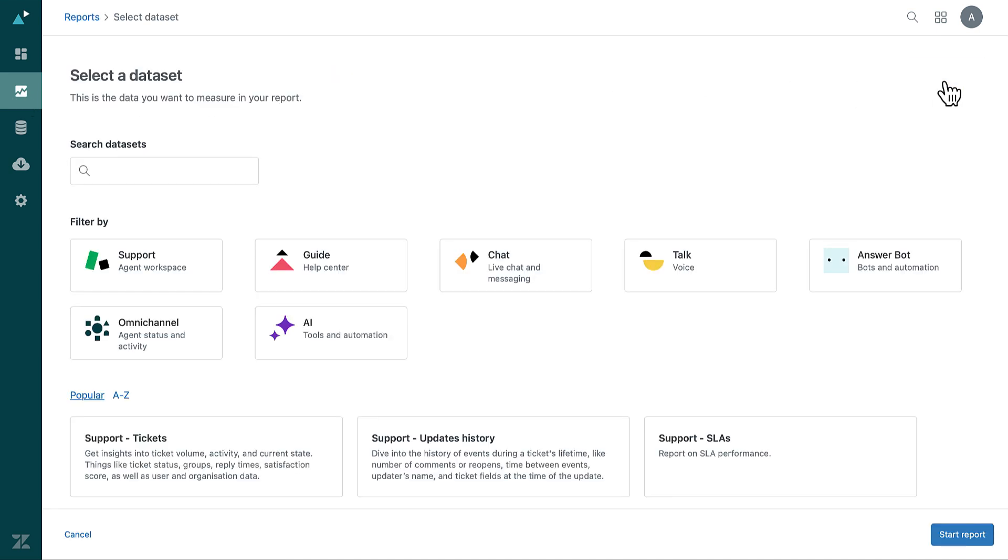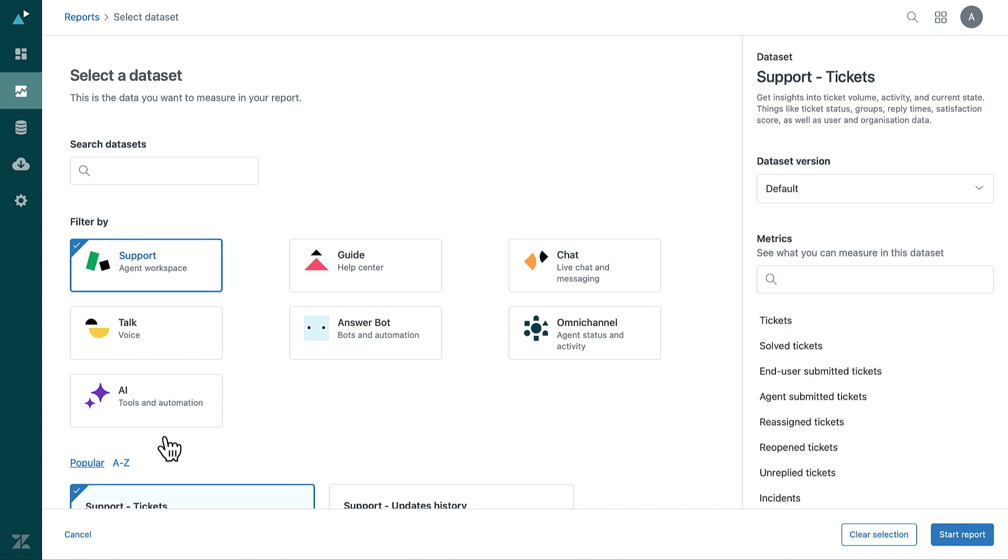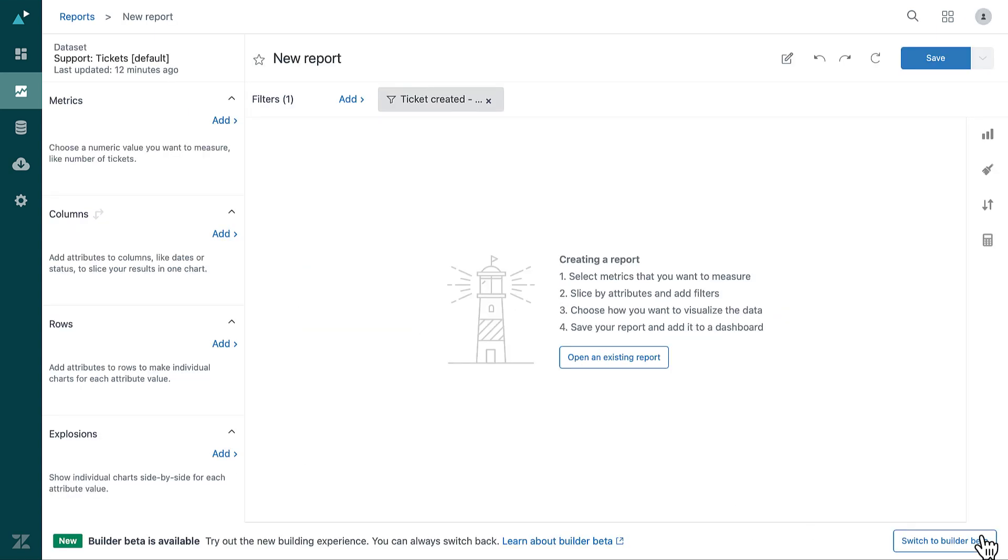On the Data Set page, click Support, then Support-Tickets. Then click Start Report. The Report Builder opens.